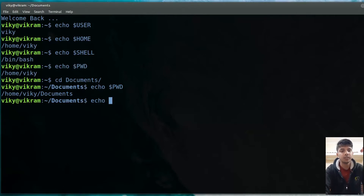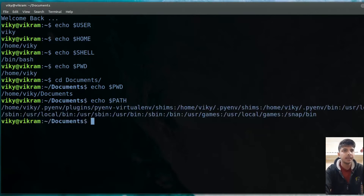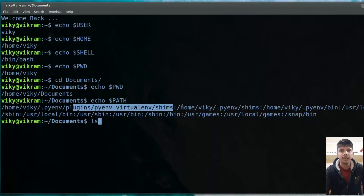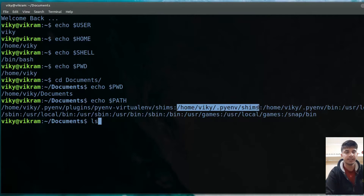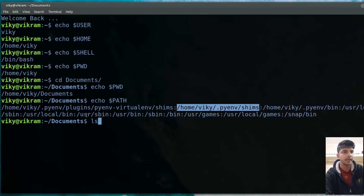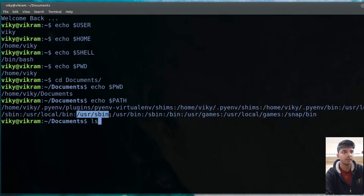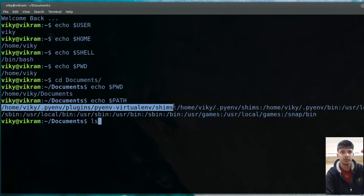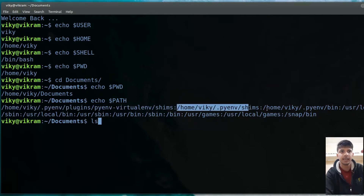After that, we have one of the most important variables: $PATH. If you see, there are many paths given here, separated by colons. So any command I write — for example, LS — first the executable of LS is tried to be found in the first location. If it fails, then it goes to the next location, then the next, and so on.